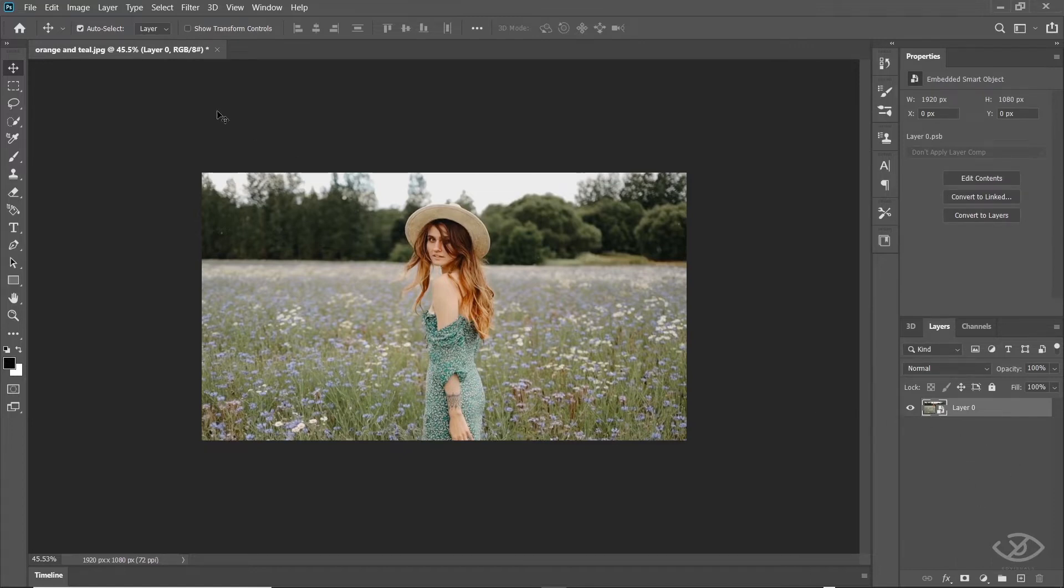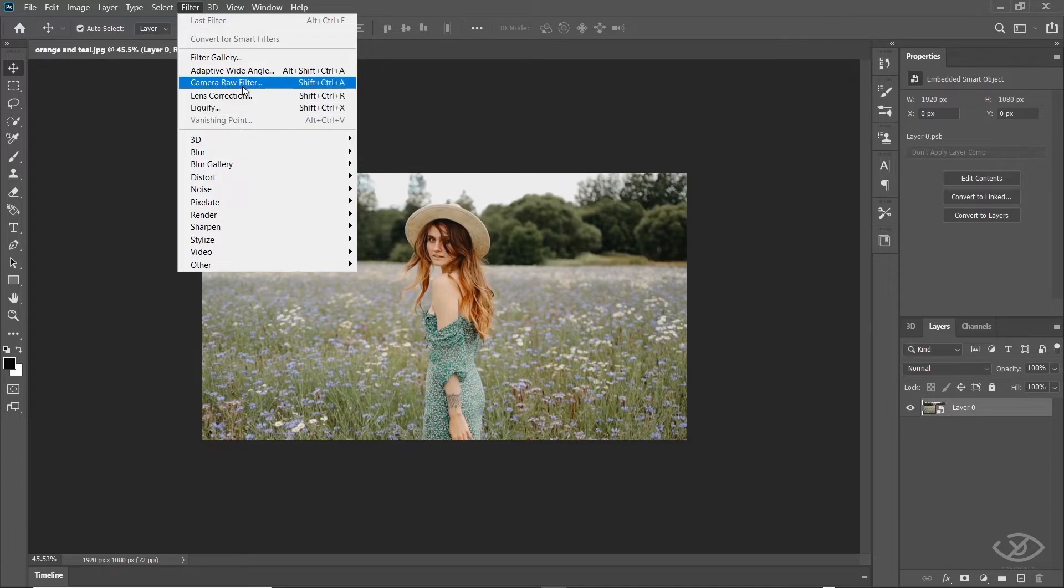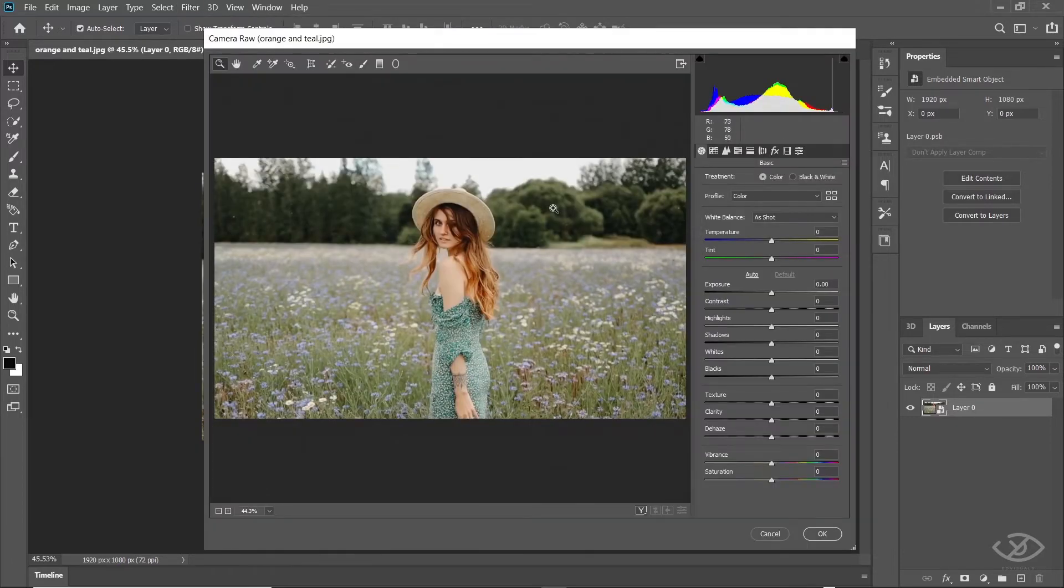Open the Camera Raw by going to Filter, then click Camera Raw Filter. In my opinion, using Camera Raw Filter to do orange and teal grading is the easiest method. I'll show you how to do it.